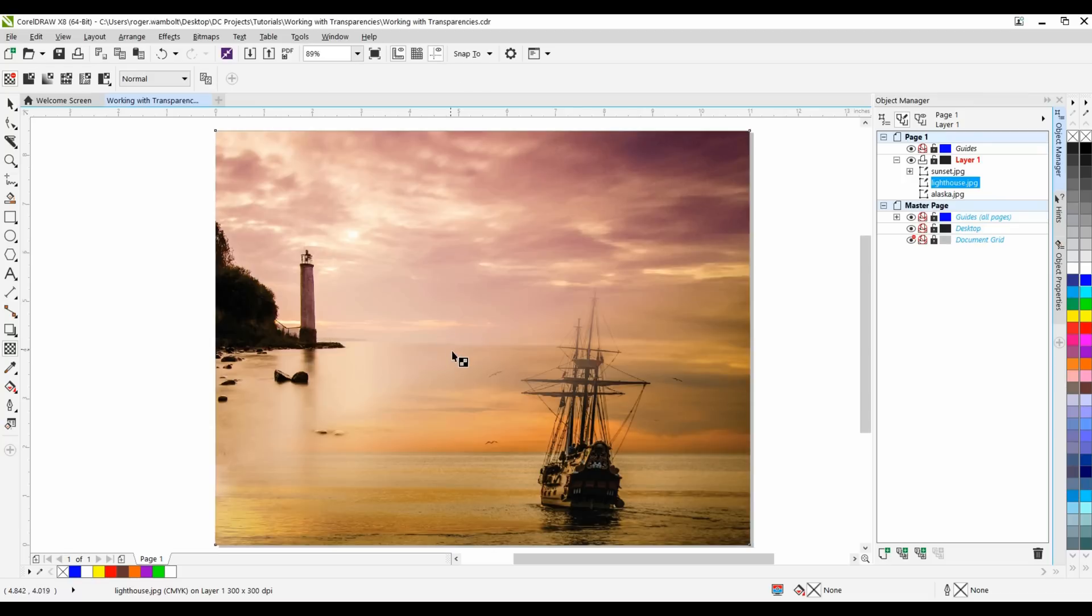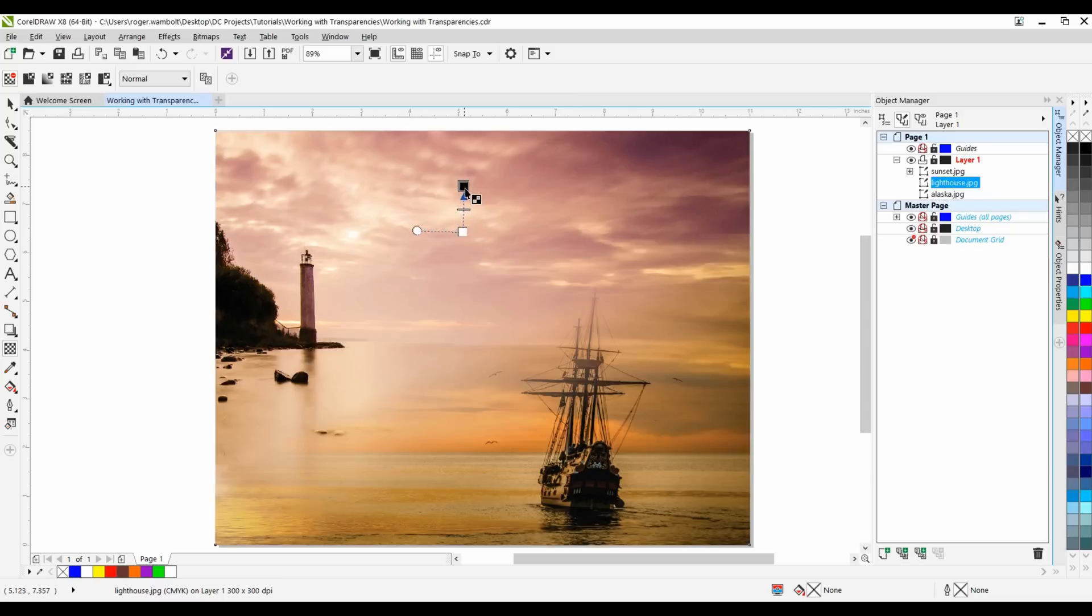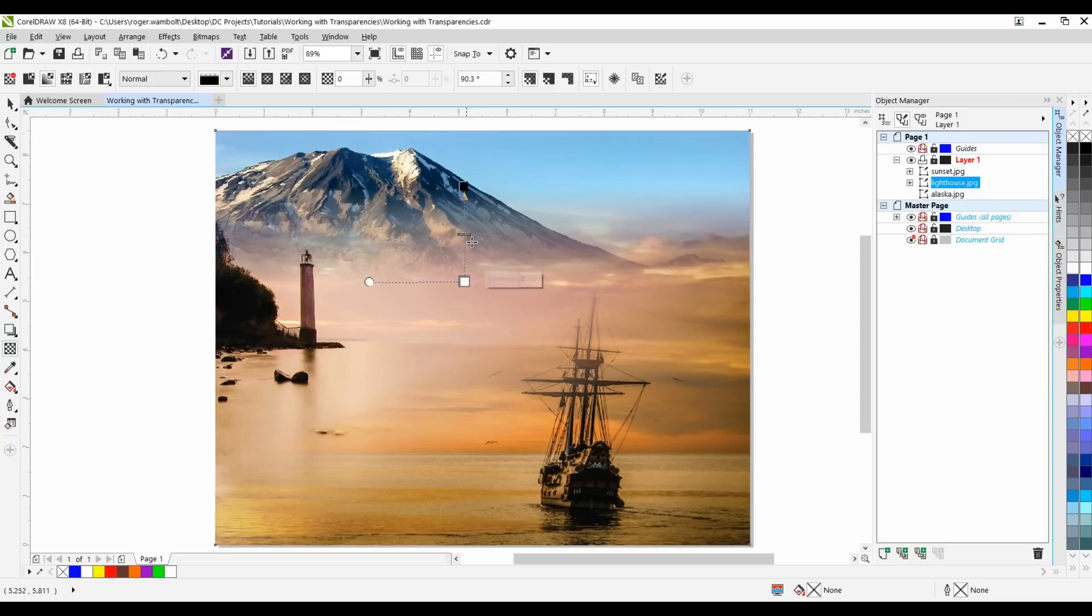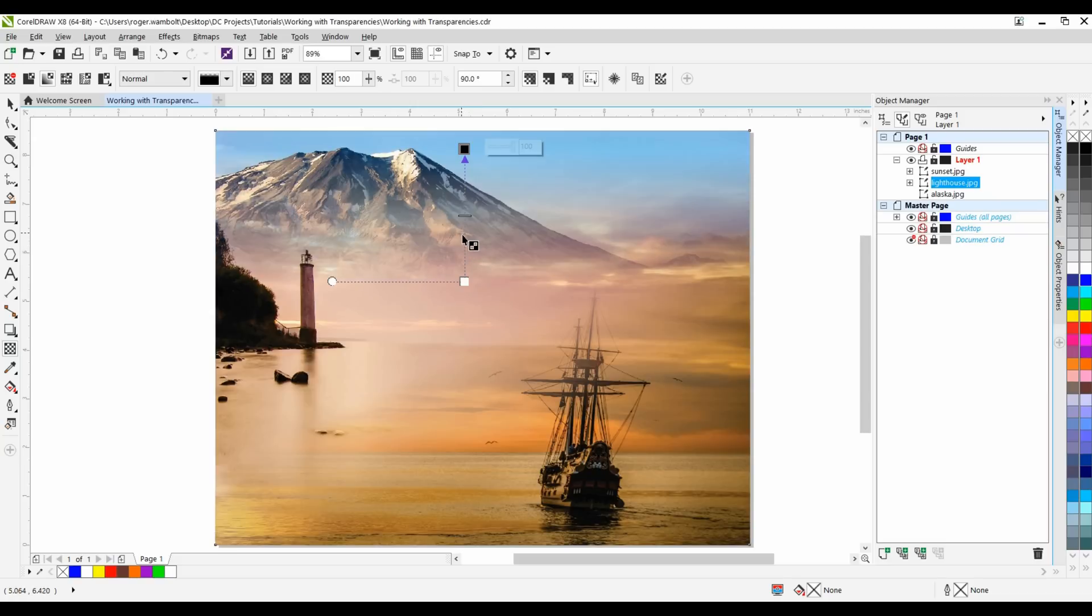I'm going to tap my spacebar and the spacebar actually toggles back and forth between the pick tool and the current tool selected. So I now have my transparency tool selected. I'm going to left click and drag straight up and you'll see that I now can see the mountains in behind. Let me just do some fine adjustments to this. I have the ability of adjusting the feathering on here as well. My image is actually almost done.